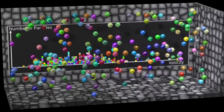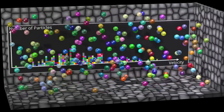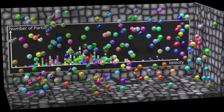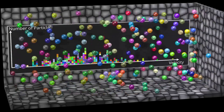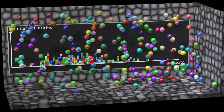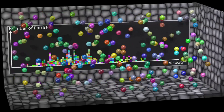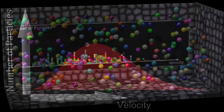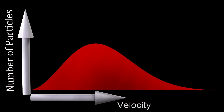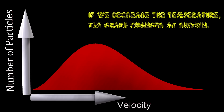This system now has a higher entropy than before, because with more energy, there are more different ways in which the energy can be distributed. On average, the graph will look like this. If we decrease the temperature, the graph changes as shown.